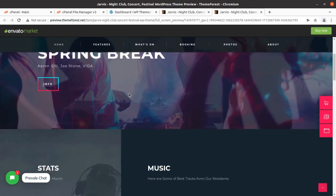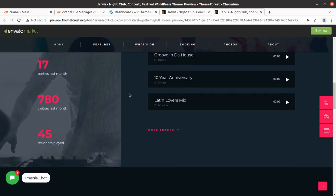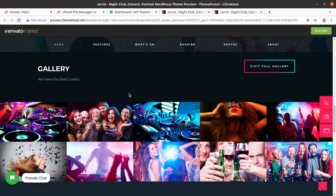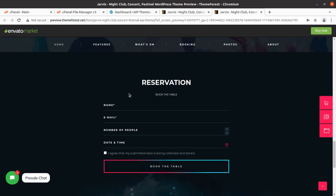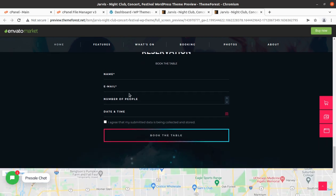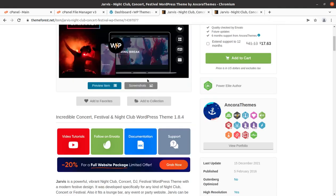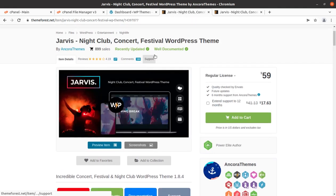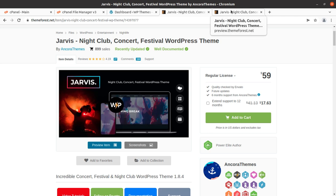Hi friends, a website for a nightclub should be creative. If you are willing to create a perfect website for nightclub services, this is going to be a wonderful video for you. In this video we are going to create a website especially for nightclub, concert, and festival events using a WordPress theme called Jarvis. Knowing the theme name is not sufficient — we have to overview the complete theme features along with the installation process.